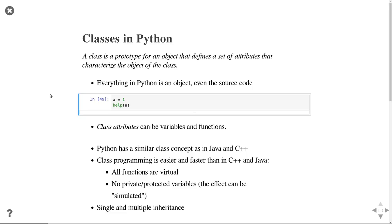If you're familiar with Java or C++, Python's class structure is quite similar, but it's a lot easier and faster to do class programming in Python. That's because all functions are virtual implicitly — it's the only setting available. There's also no differentiation between private, protected, and public variables by default, though I'll show how to simulate this. Everything is public in Python, and we also have single and multiple inheritance.